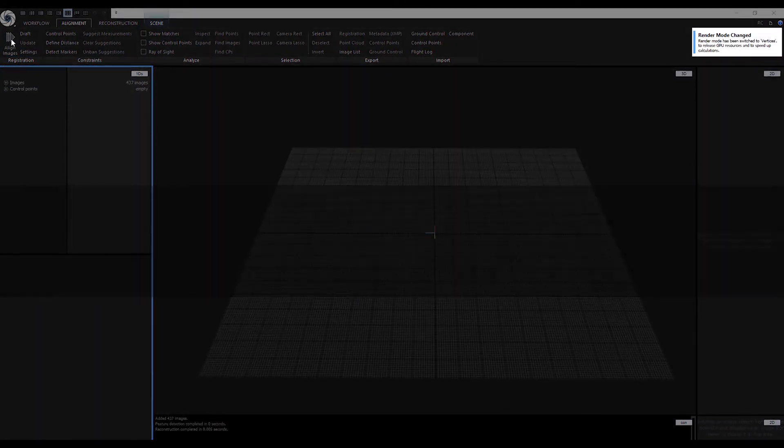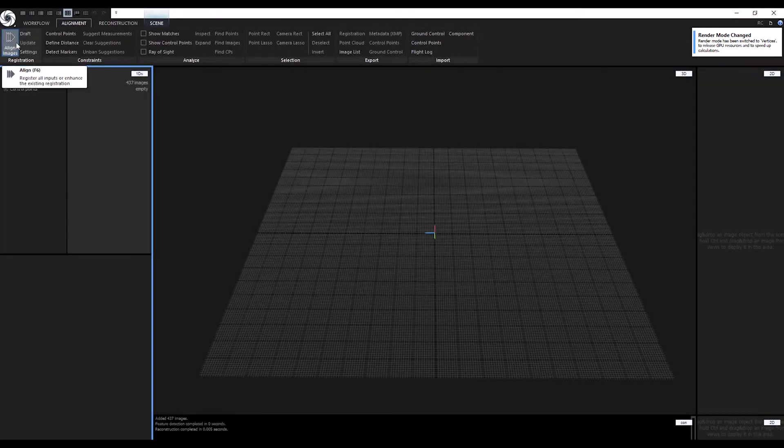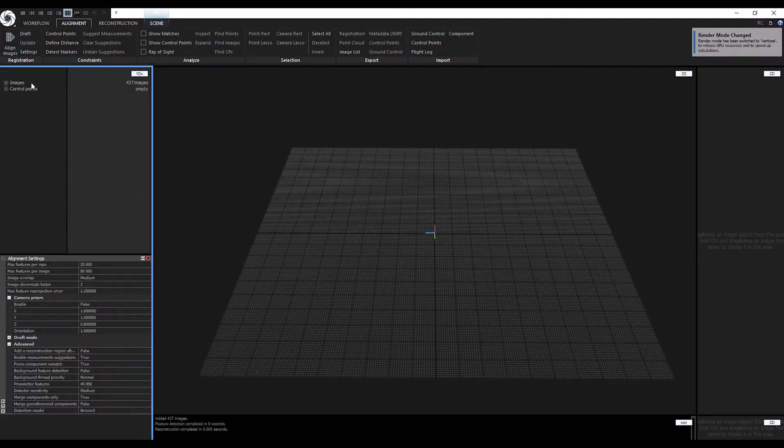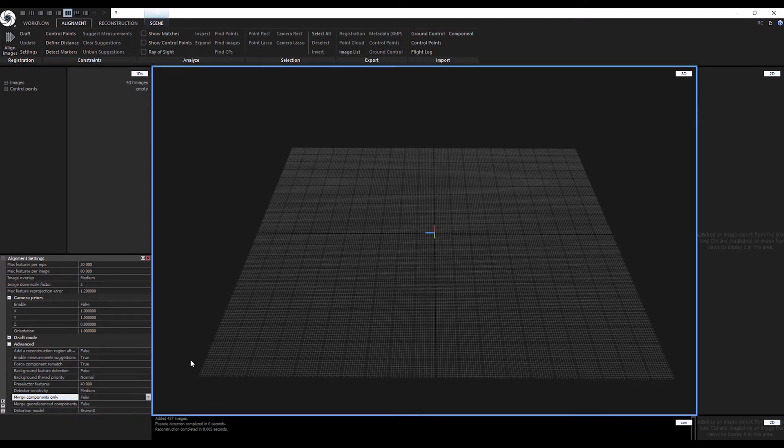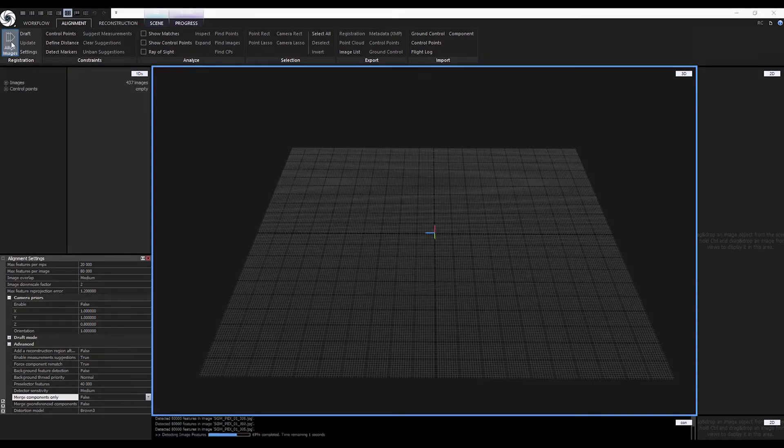If nothing happens, check your alignment settings to ensure Merge Components Only is set to false. Align again.